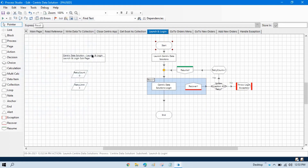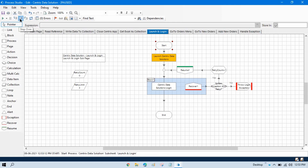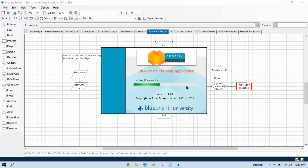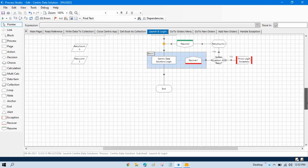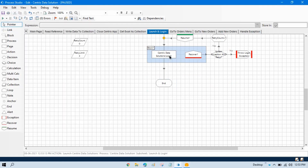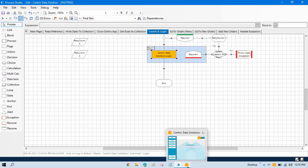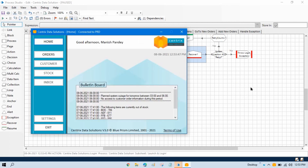If you want to test only a specific part — let's say the application has already been launched — and you just want to check whether the login action is working fine or not, you don't want to run all the things. So what you do is right-click on this, click set next stage, then do step over, step over, and then it will log into that.